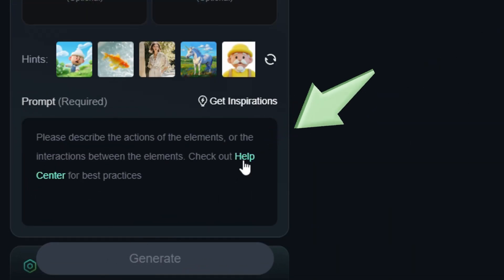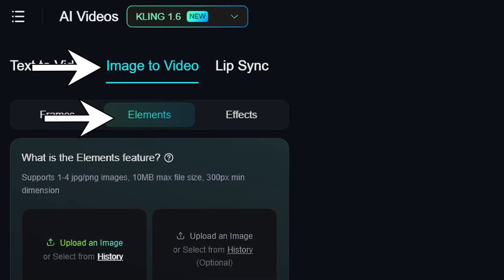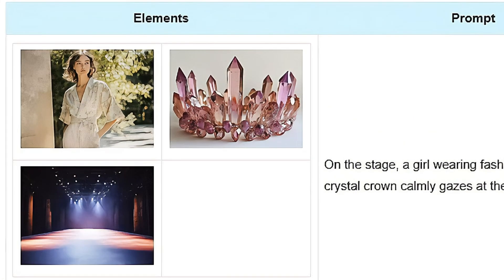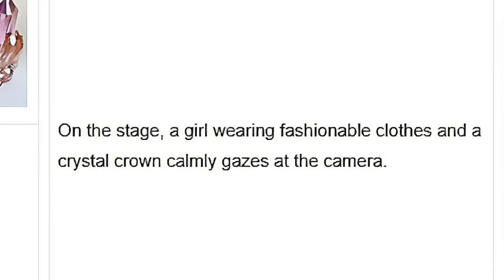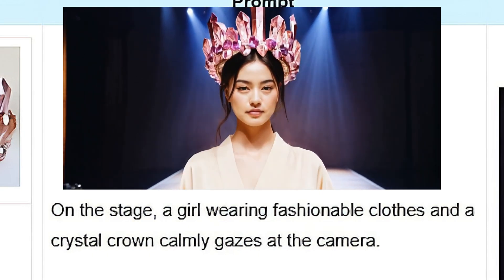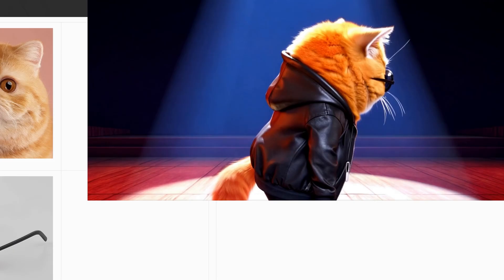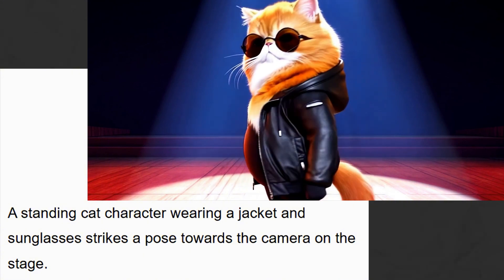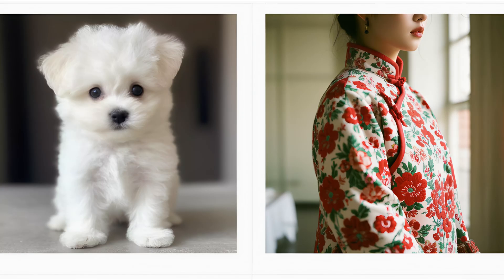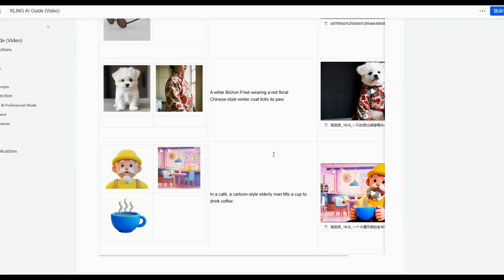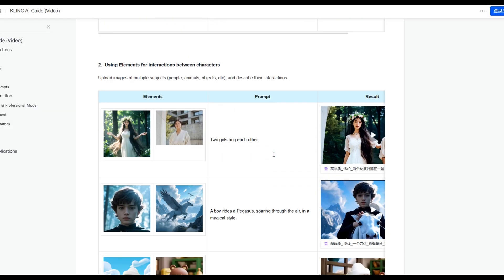If you want to see Kling's official guidance on how to use Elements, click the Help Center link in the prompt box when you have Image to Video and Elements selected. It'll bring you to a page with examples like providing a girl, a stage, and a crown, and prompting 'on the stage, a girl wearing fashionable clothes and a crystal crown calmly gazes at the camera.' Or uploading a cat, a leather jacket, and sunglasses, and prompting 'a standing cat character wearing a jacket and sunglasses strikes a pose toward the camera on the stage.' They also show dressing up a dog, and give more examples and inspiration for what you can do with Kling's Elements.